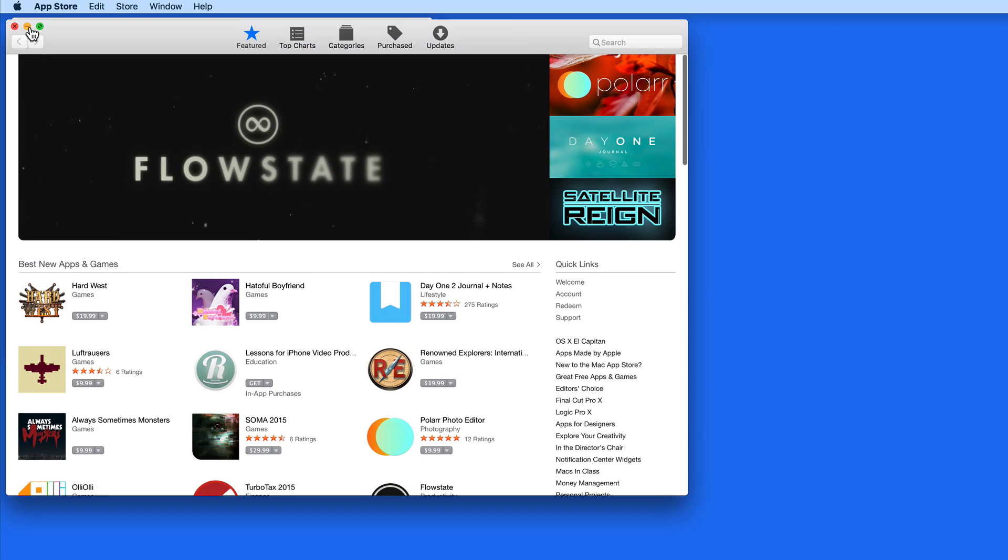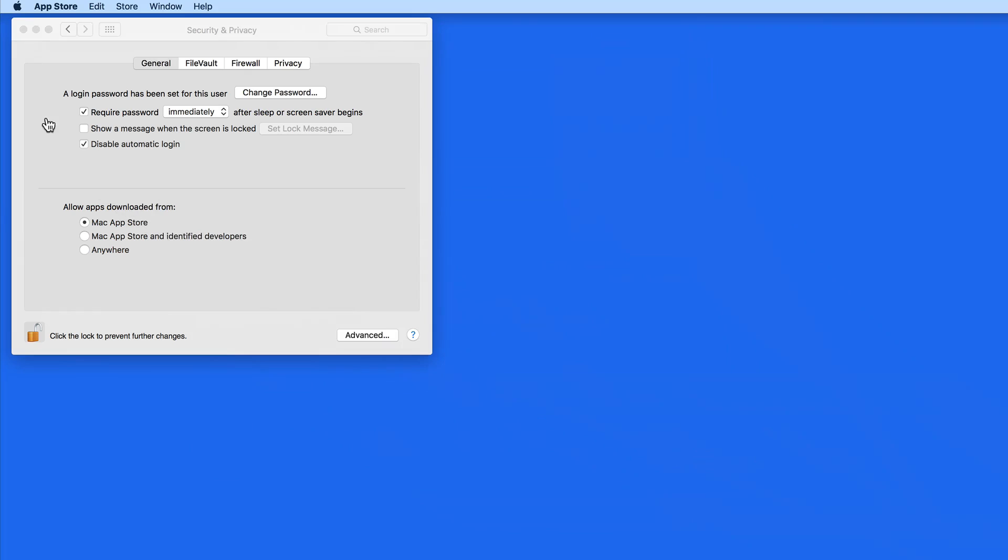I myself usually stick with apps from the Mac App Store and Identify Developers. There are great apps out there that are not available on the Mac App Store for a variety of reasons.